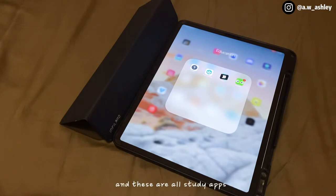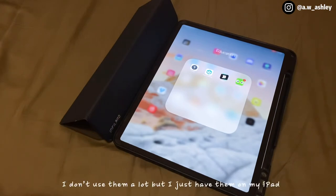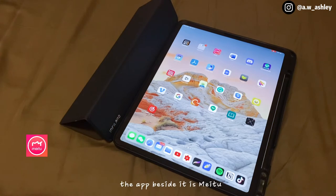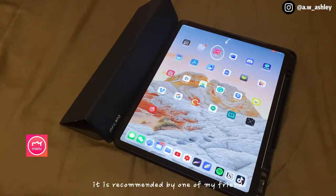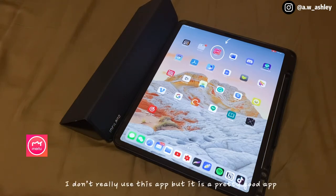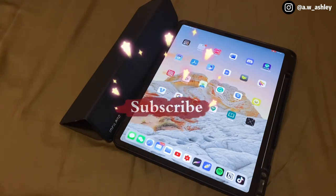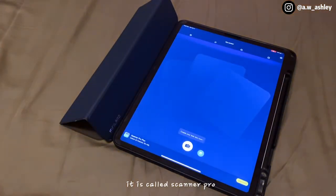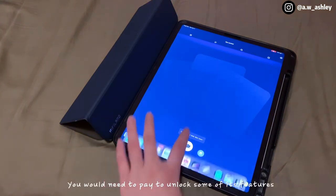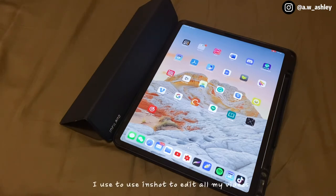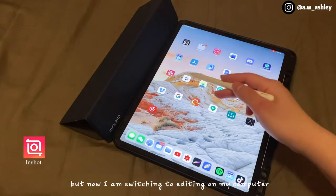This is another folder with study apps — I don't really use them a lot but I just have them on my iPad. The app beside it is MeToo, recommended by a friend; it's a photo and video editing app and it's pretty good. Next is Scanner Pro — you need to pay to unlock some features. I mainly use Adobe Scan instead since all its features are good enough and it's free. InShot — I used to use it to edit all my videos but now I'm switching to editing on my computer.